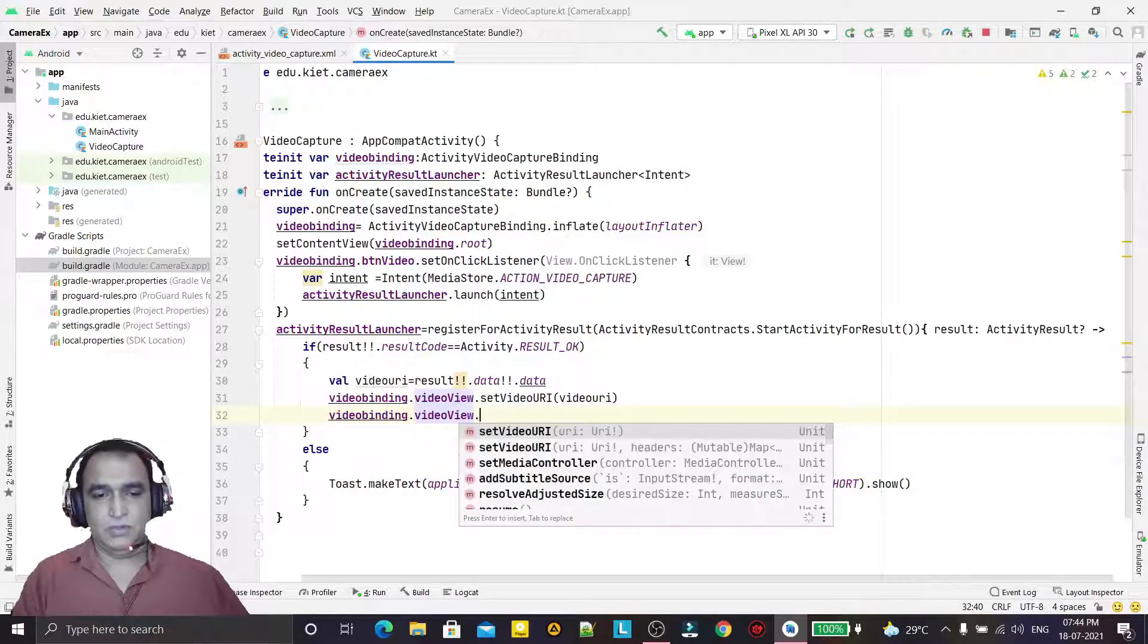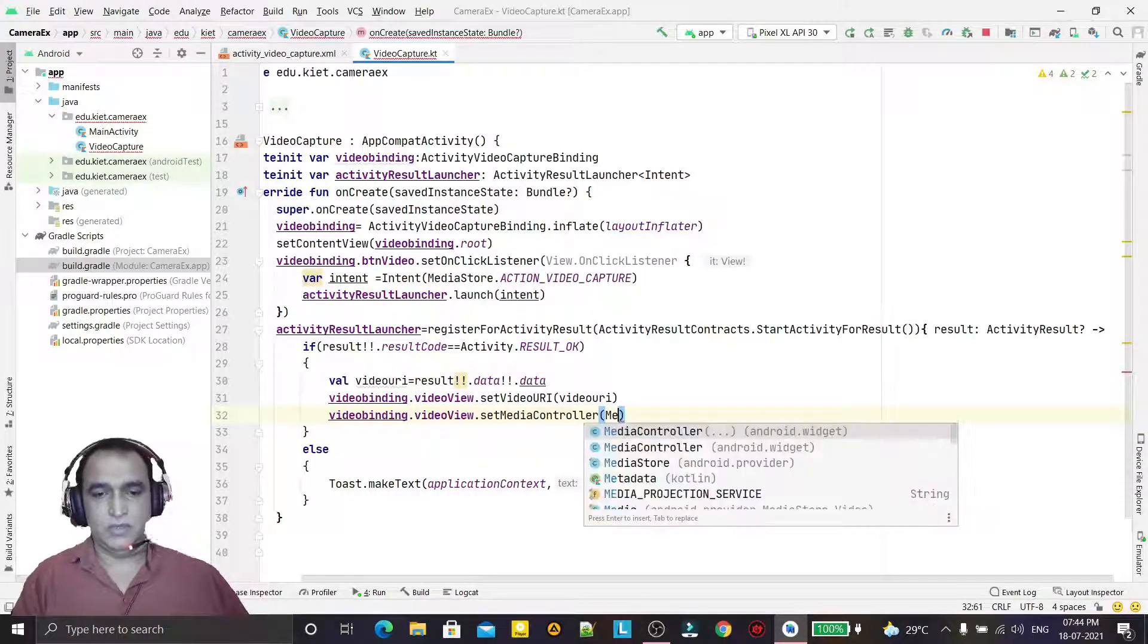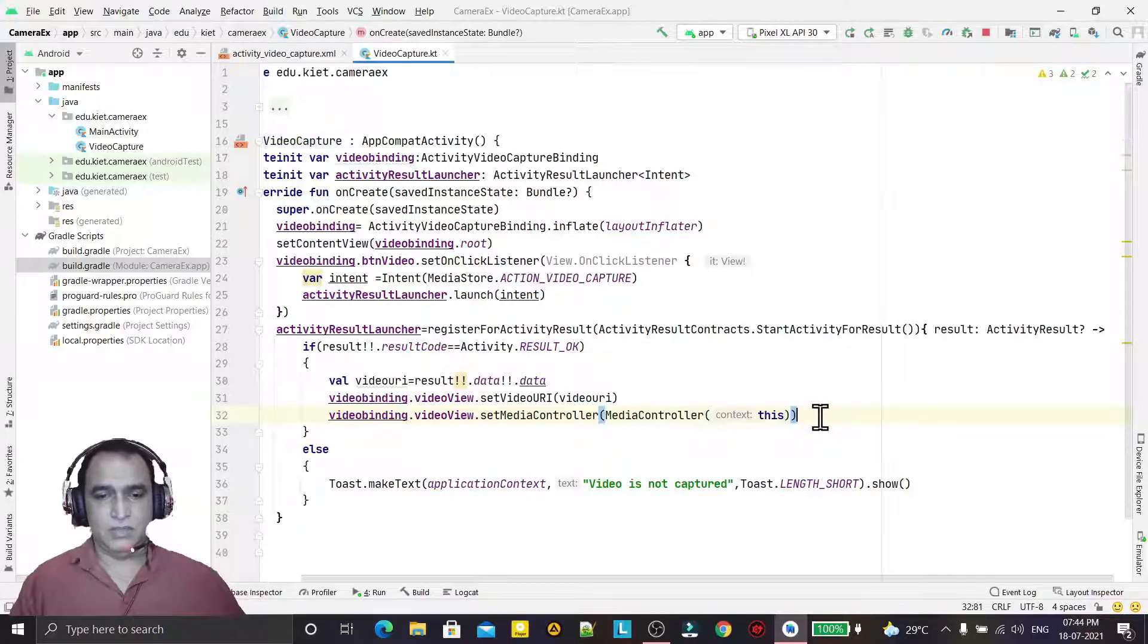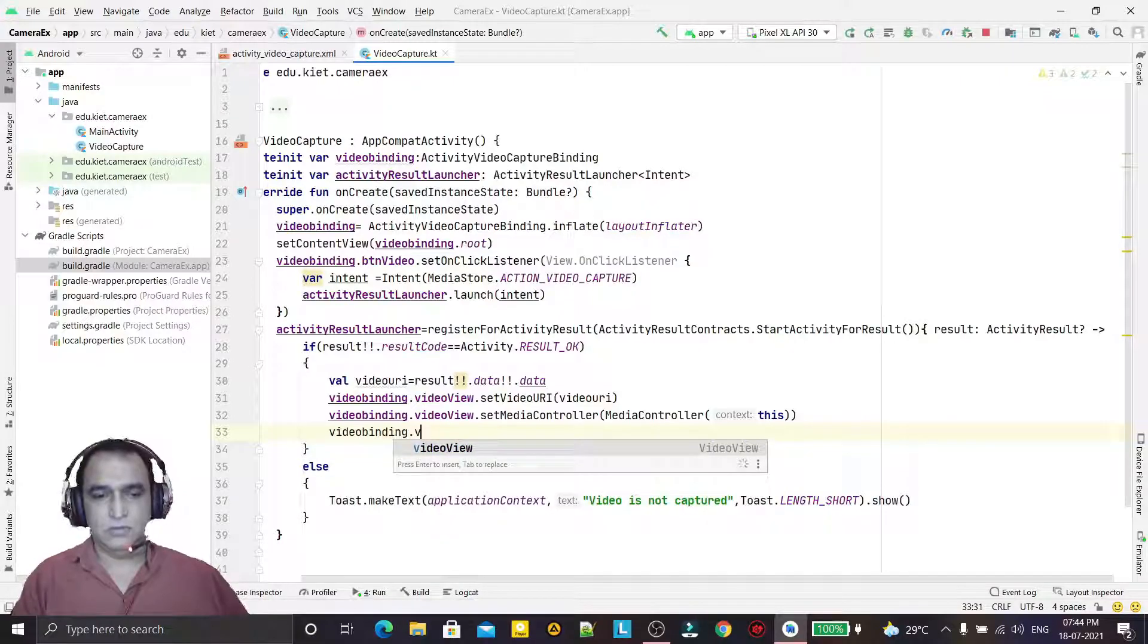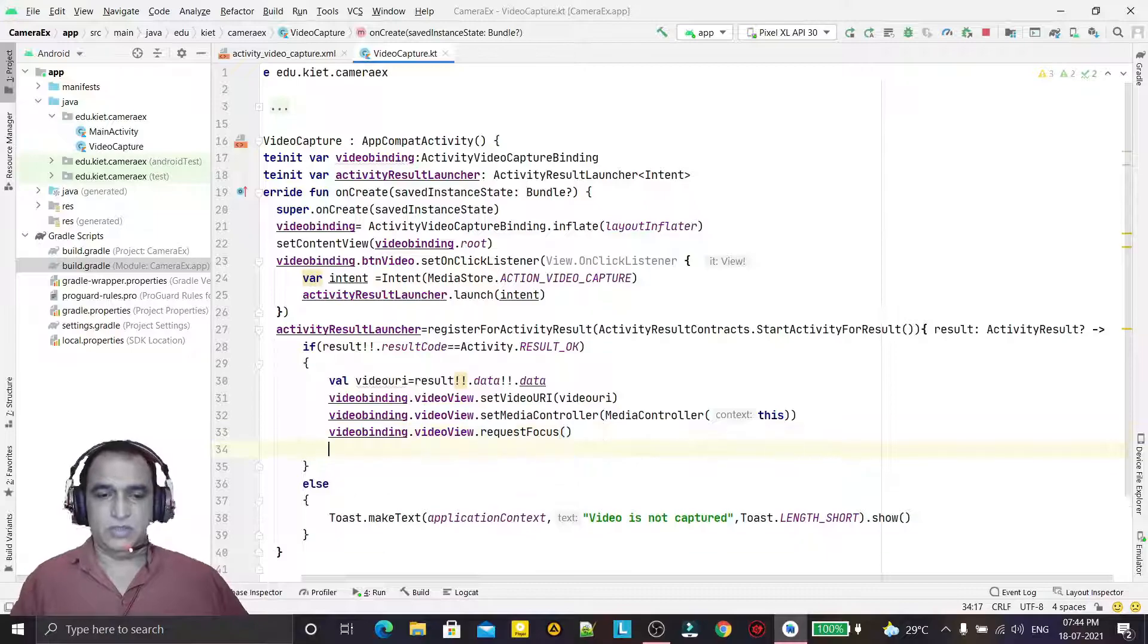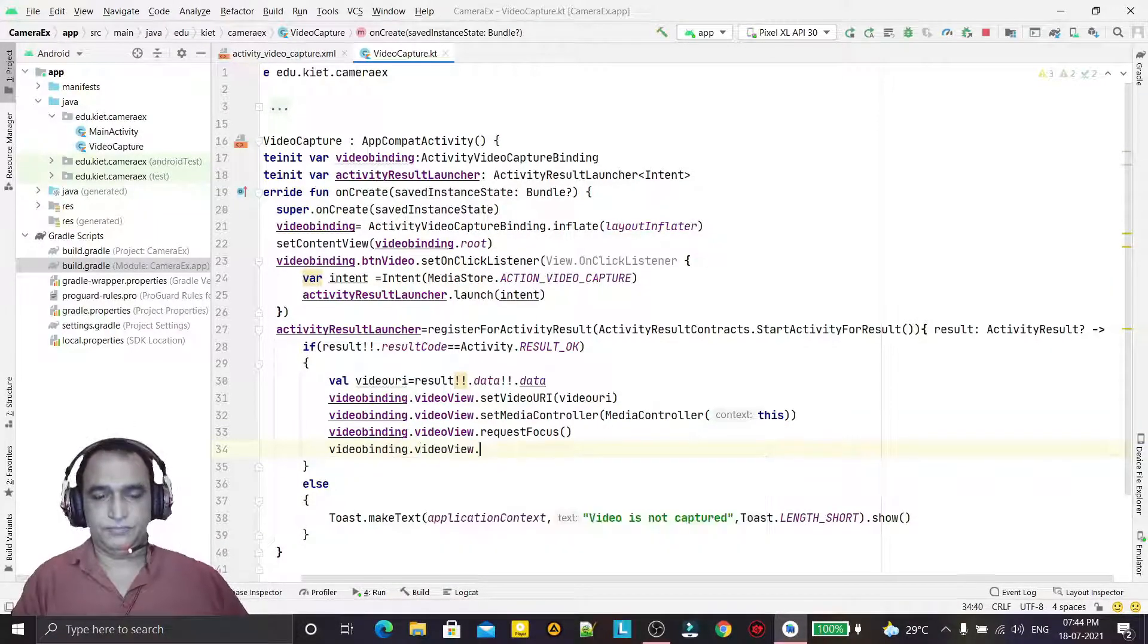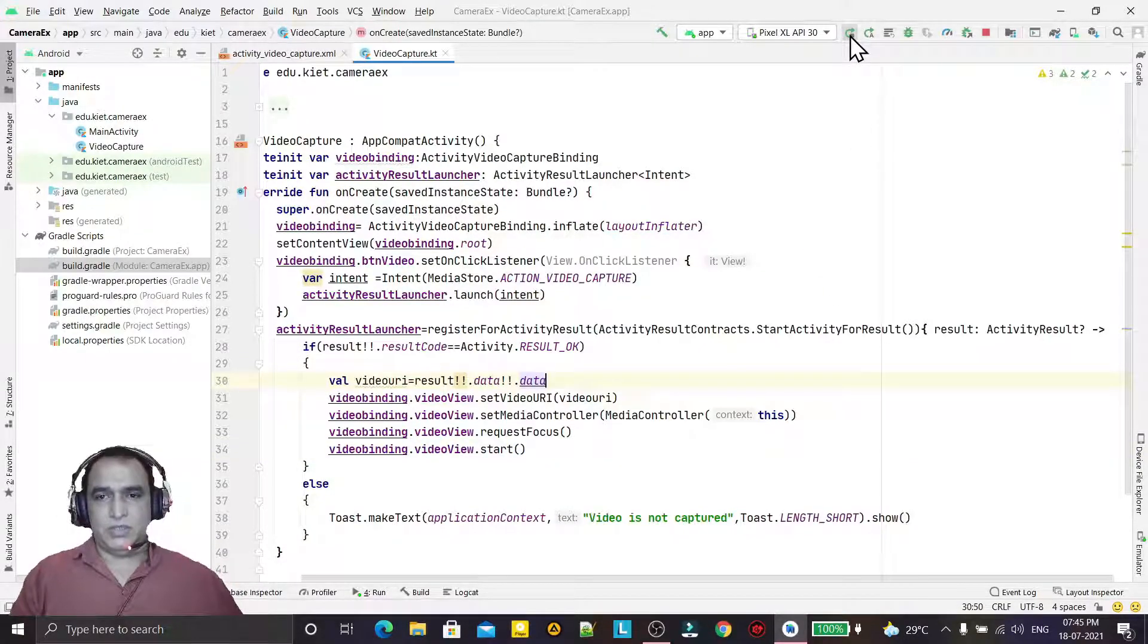Then viewBinding.videoView.mediaController like this way, and we are making a focus also: videoView.requestFocus. And just start the video that we have captured. Now just start.